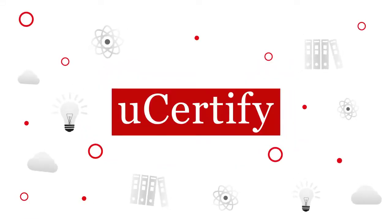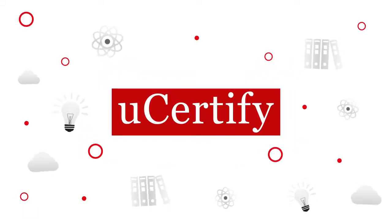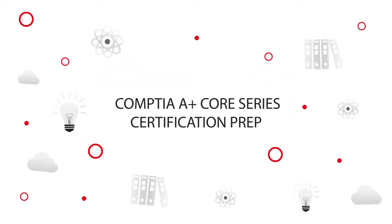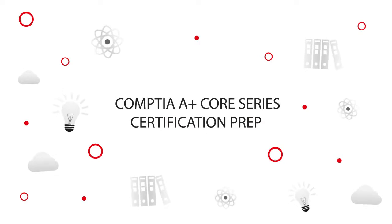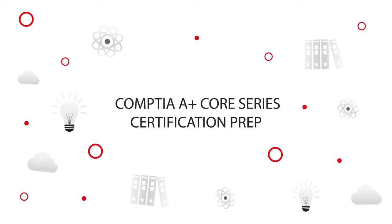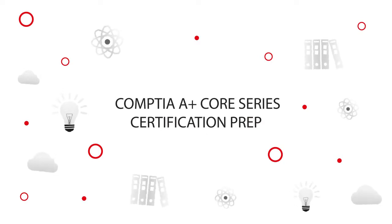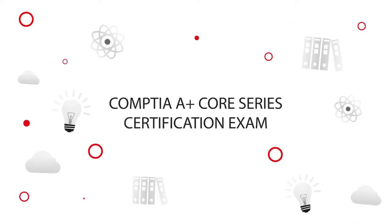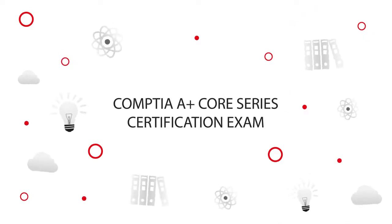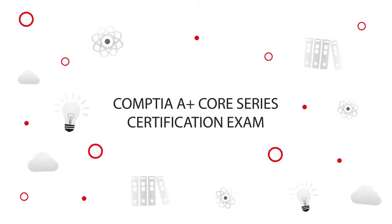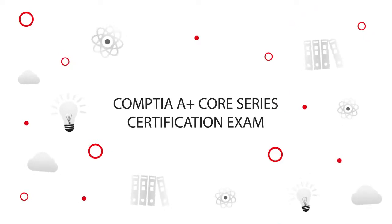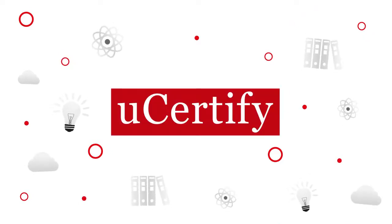UCertify offers CompTIA A+ Core Series Certification Prep for IT professionals. Start your prep for the CompTIA A+ Core Series Certification exam today with UCertify.